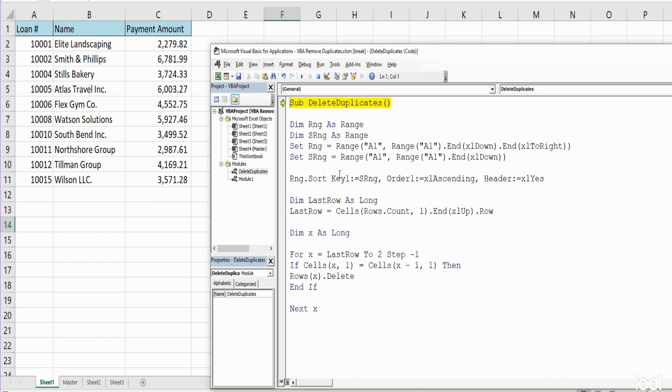So that is how you can create VBA code in Excel to remove duplicate values. Hey, if you like what you saw today, please subscribe to the Excel Cave. Thanks for watching.